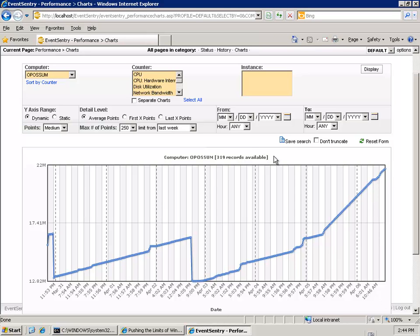Just for the record here, EventSentry does detect leaks with a variety of counters, not just the non-paged pool. It would apply to any performance counters, such as handle counts, memory, general memory usage, and so forth. So this is not a feature that's specifically geared, in this case, to the non-paged pool.